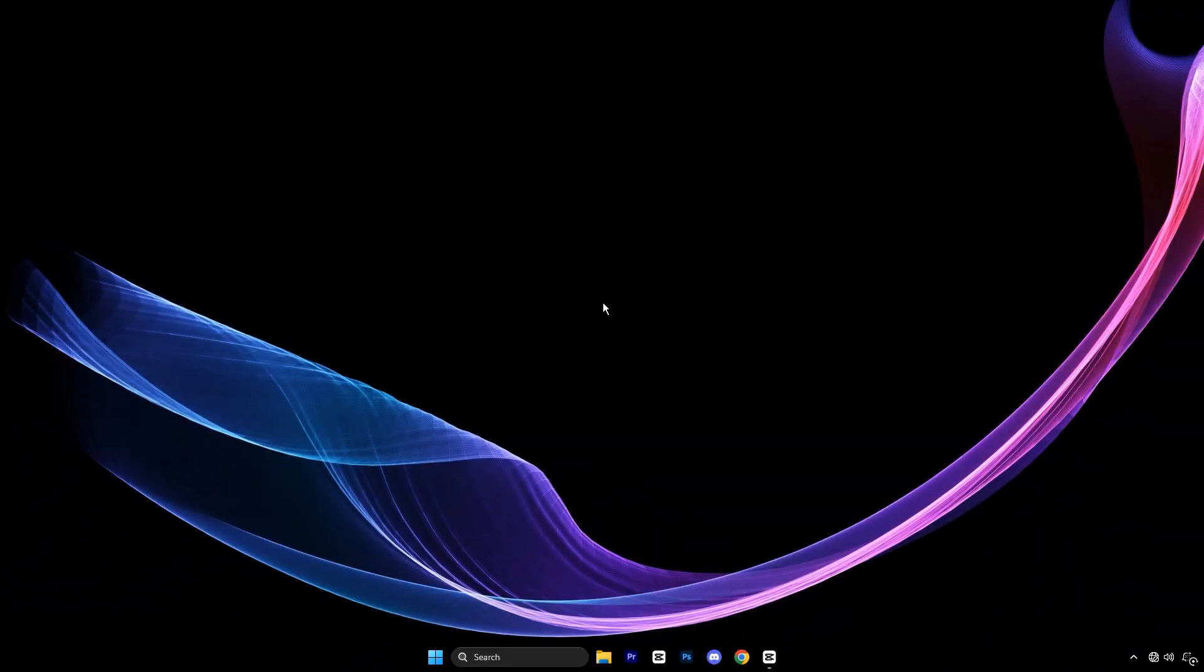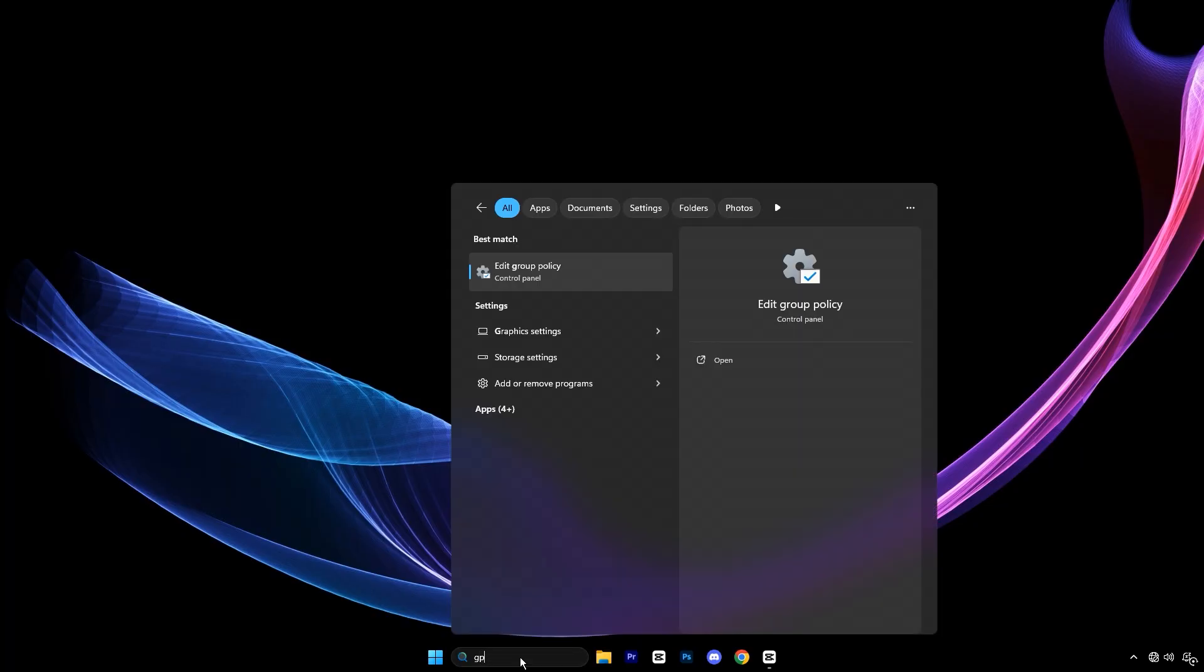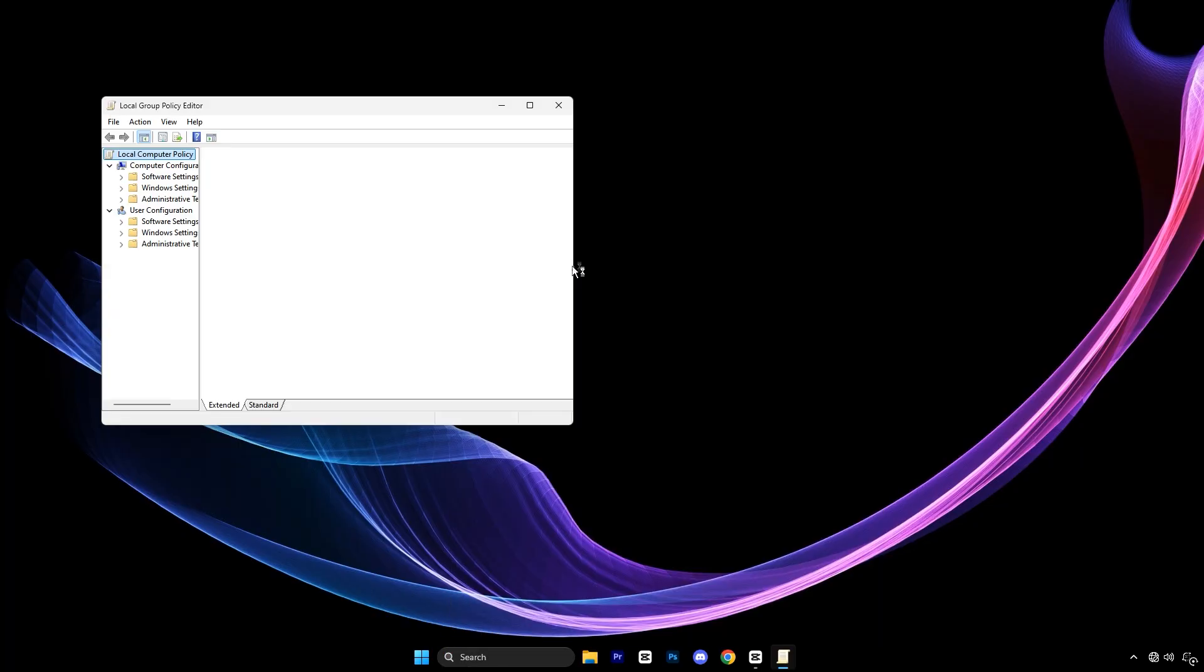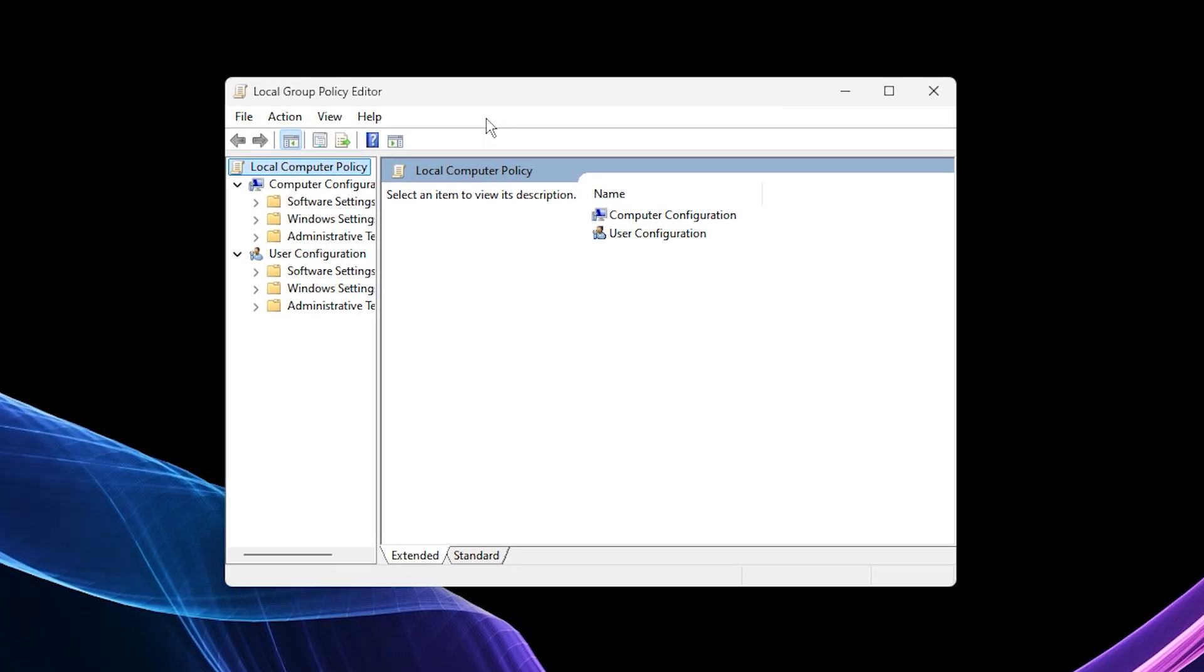Alright guys, in this first step we're going to stop background apps from slowing down our PC using the group policy editor. Open your start menu and type edit group policy, then click the result that pops up. Once the window opens, follow this path.